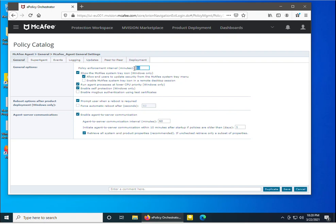The policy enforcement interval defines how often McAfee agent enforces policies. The default is 60 minutes, but I'm going to set it to 5 minutes. There are also sub-options under 'Show the McAfee system tray icon', including 'Allow end users to update security from the McAfee system tray icon'.